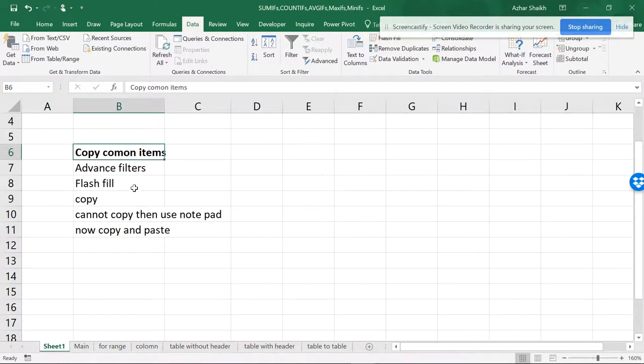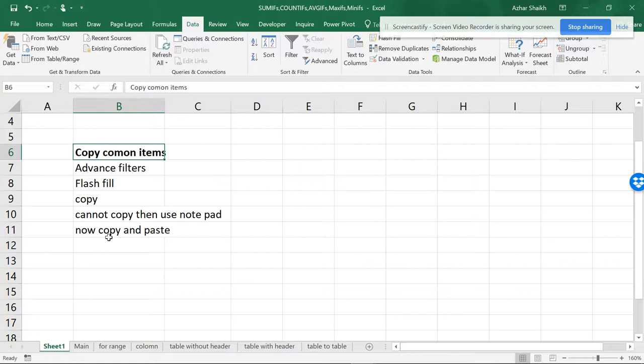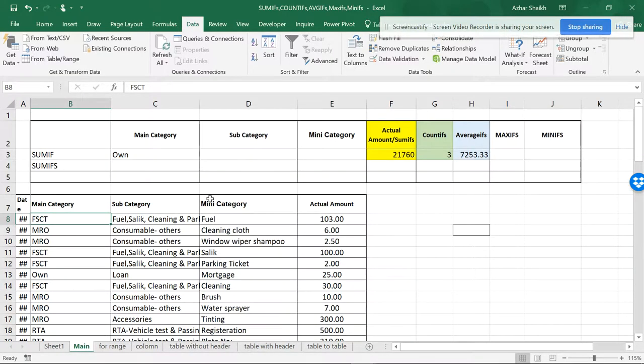But that is not what I want. I want to use advanced filters for these items, I want to flash fill that, and I want to use data validation. So how is it possible?